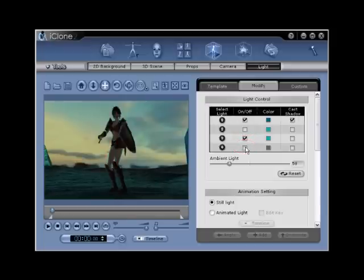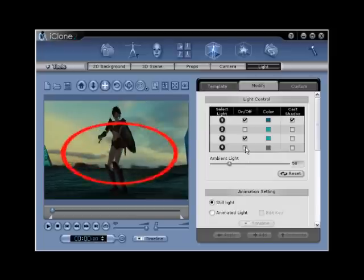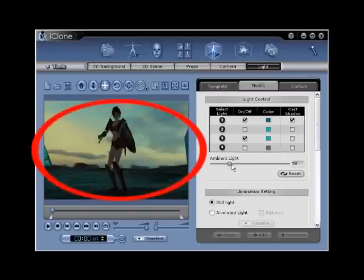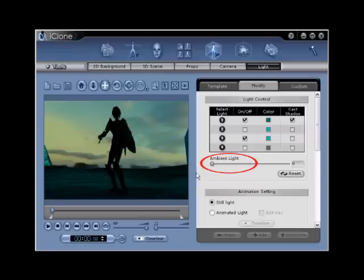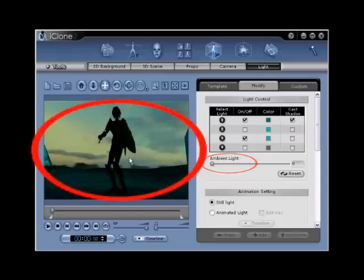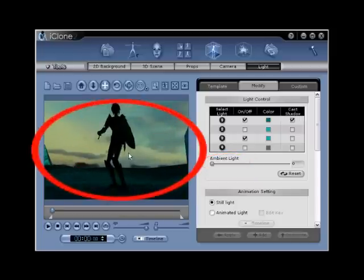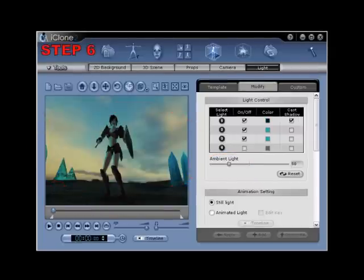This will turn off the lights and decrease the overall amount of light in scene. The second way is to turn the ambience all the way down to zero to create a silhouette effect.